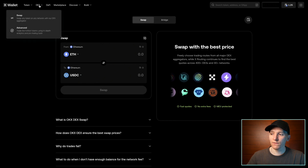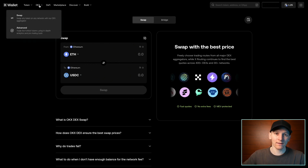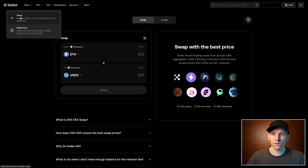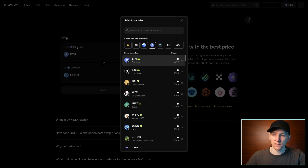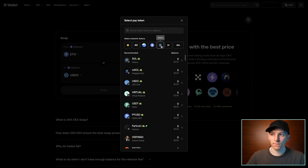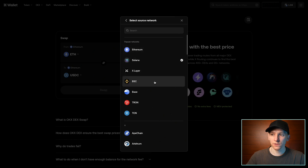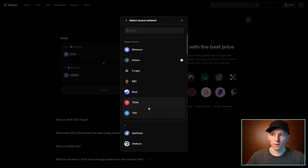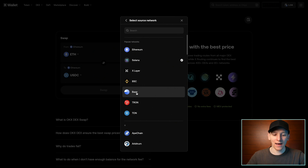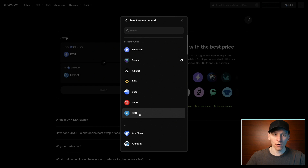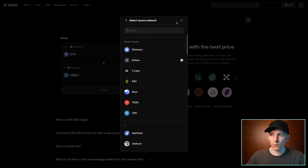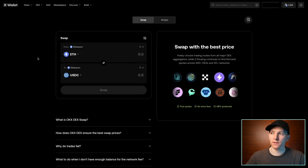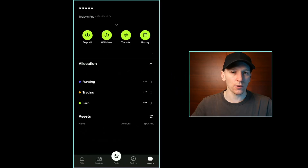Go to the DEX — I'll leave the OKX DEX link in the description. Go to swap, click the swap from dropdown, and you can choose Ethereum, Solana, or over 40 supported networks. The best way to get gas is to buy it on a centralized exchange like OKX, Bybit, or Binance, and then withdraw it to your wallet. Press withdraw, withdraw crypto, find your coin, choose exchanges or wallets, select the network — Solana, Arbitrum, Base, or Ethereum mainnet — and send it to your wallet address.